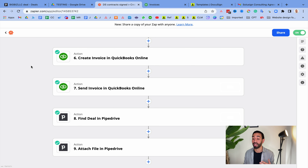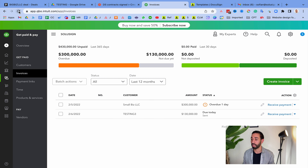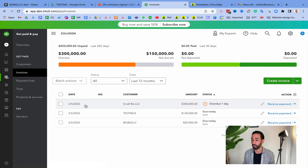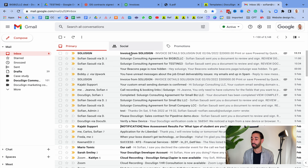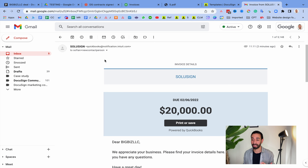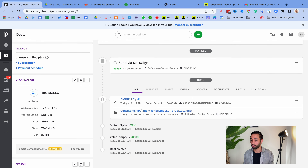Let's verify that the automation worked. In QuickBooks I can see Big Beers LLC customer has been created, and the little envelope icon means the invoice was actually sent. Looking at the invoice, we have the customer's address, name, the correct service, and the right amount. The invoice was also emailed to the client — we can see an invoice for $20k in the emails, which is exactly what we charged in the contract.